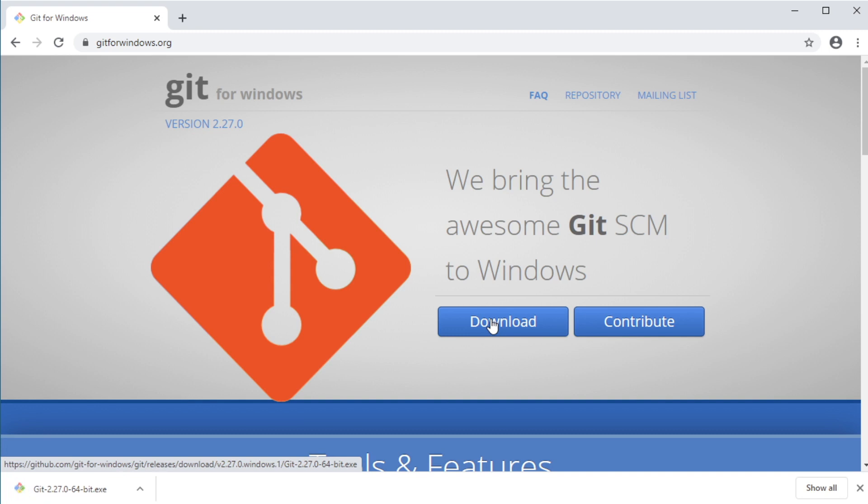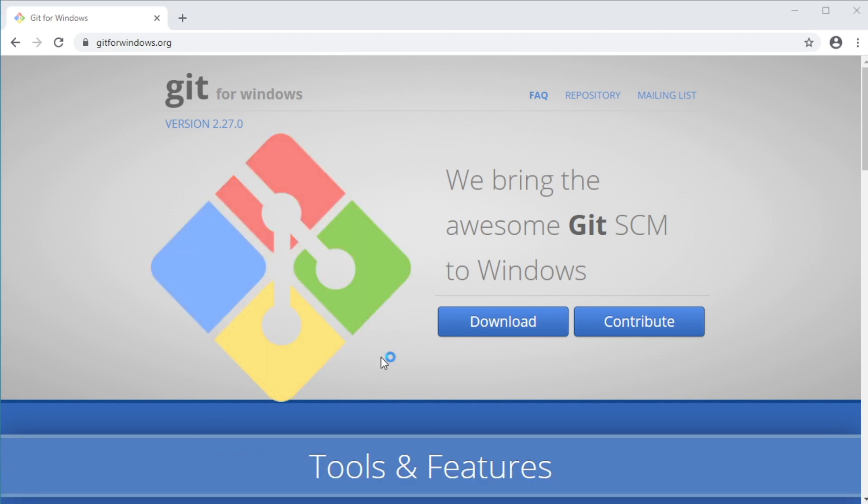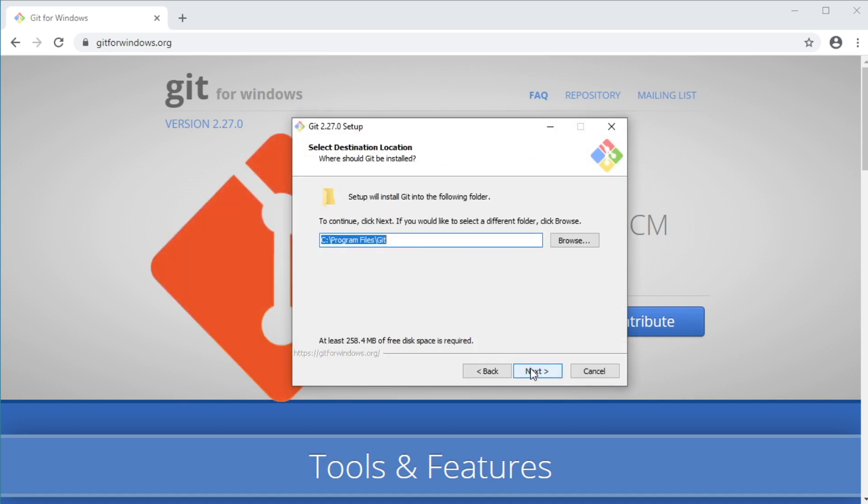Once the executable file is downloaded, let's open it to start the installation wizard. Click Next. Then select where you want Git to be installed. I'm just going to go with the default here. Actually, we should be fine if we select the default option for each step of this installation process.